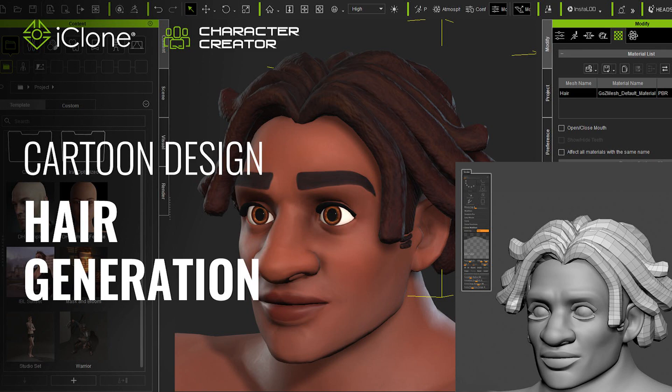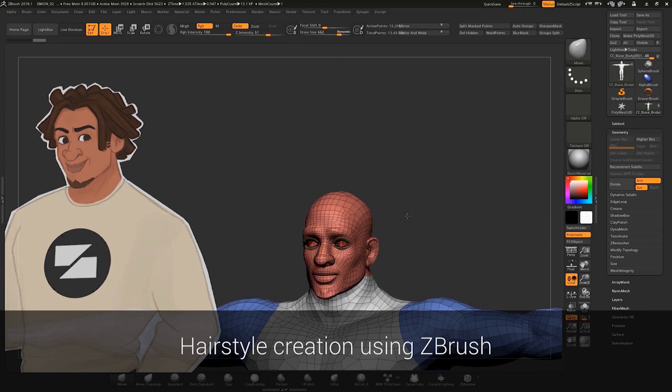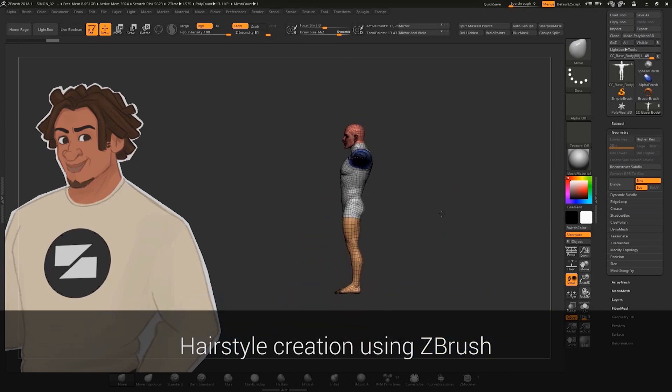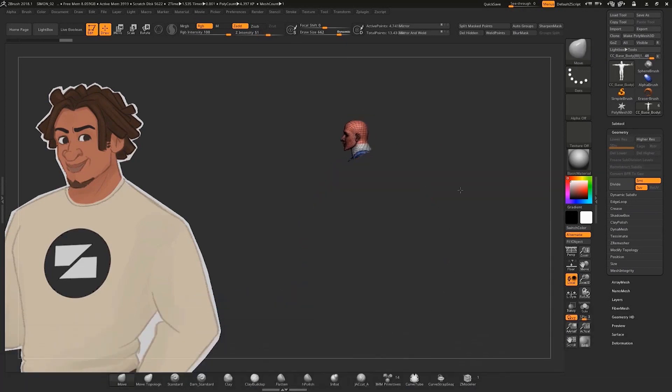Welcome, friends, to part two. Here I'm going to show you how to define your character's look according to the reference, and we're focusing on the hair today.